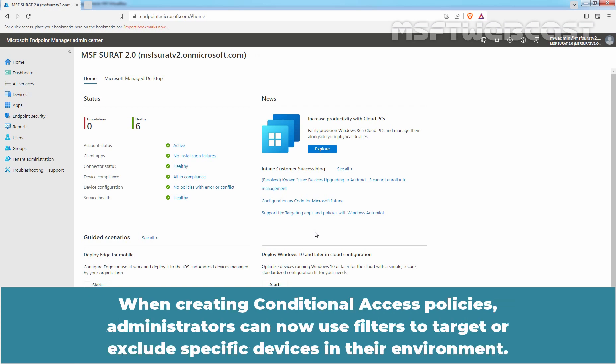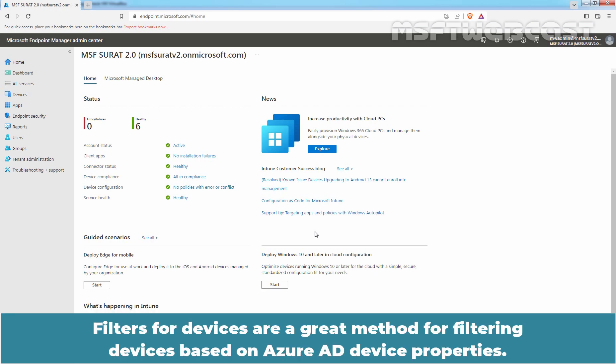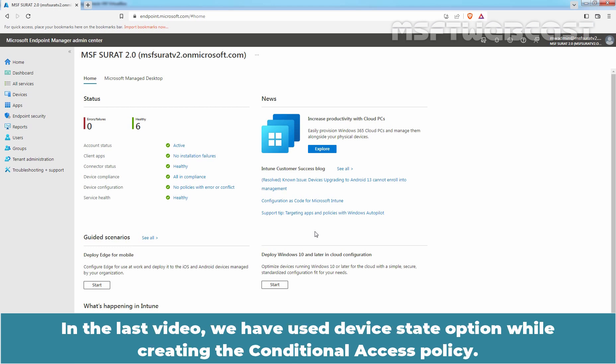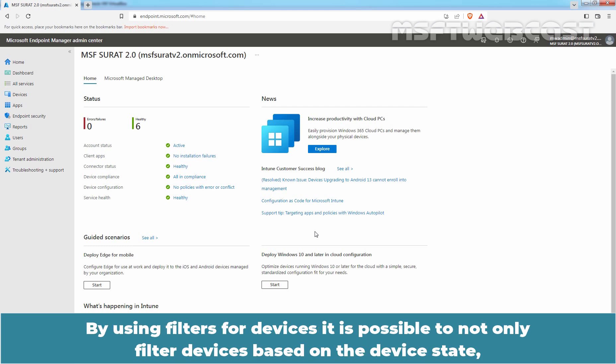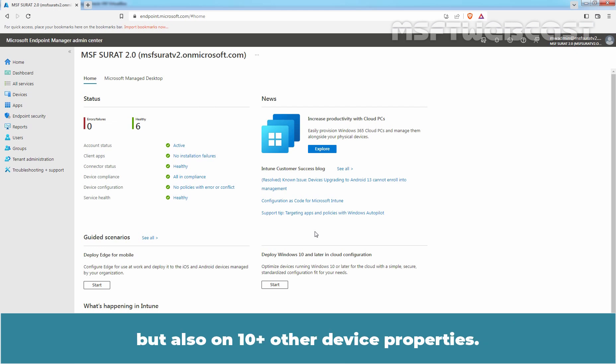When creating Conditional Access Policies, administrators can now use filters to target or exclude specific devices in their environment. Filters for devices are a great method for filtering devices based on Azure AD device properties. In the last video, we used the Device State option while creating the Conditional Access Policy. By using filters for devices, it is possible to not only filter devices based on device state but also on 10 plus other device properties.